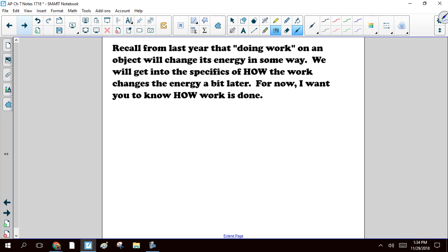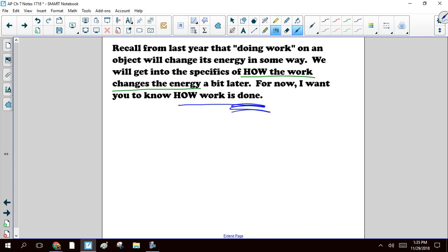Hopefully you remember from last year that when you do work on an object, you have to be changing the energy in some way. A little bit later in the chapter, we'll get into the specifics of how work changes energy. For now, I want to focus on how the work is done - what has to be true about a force in order for it to do work on the object.